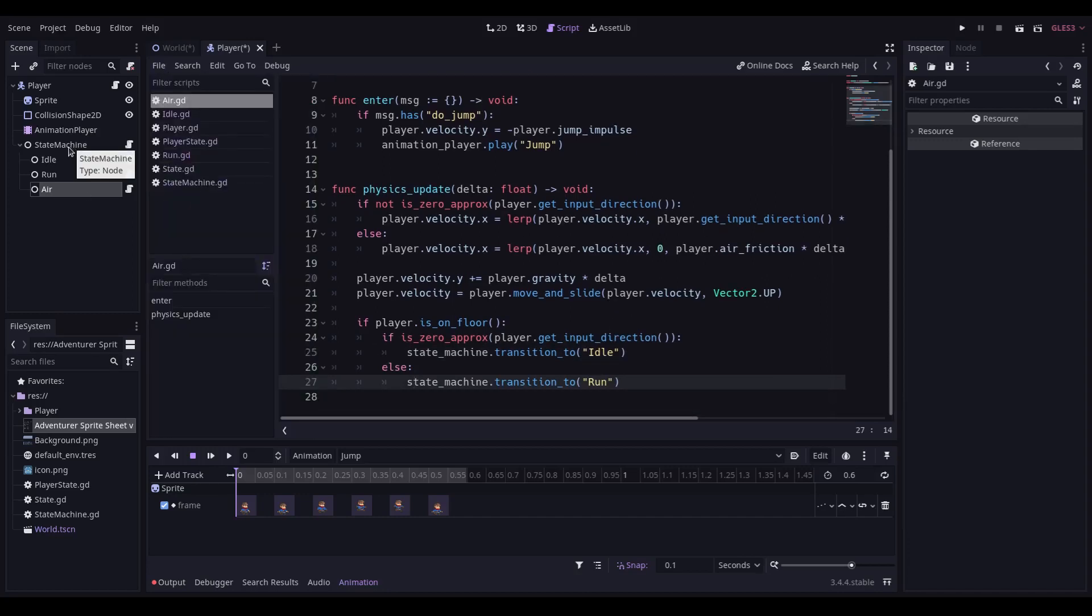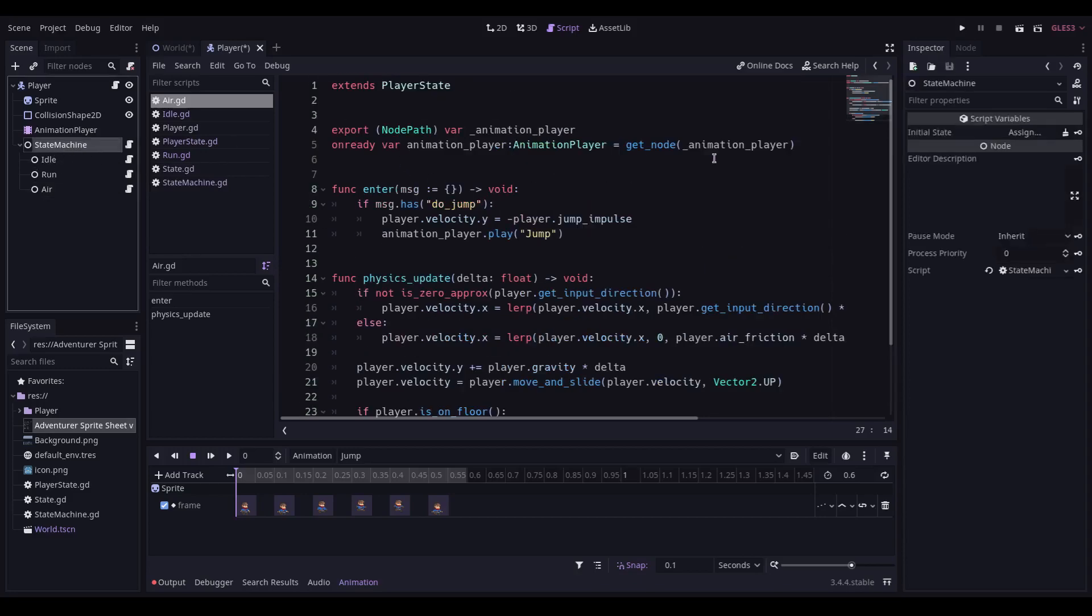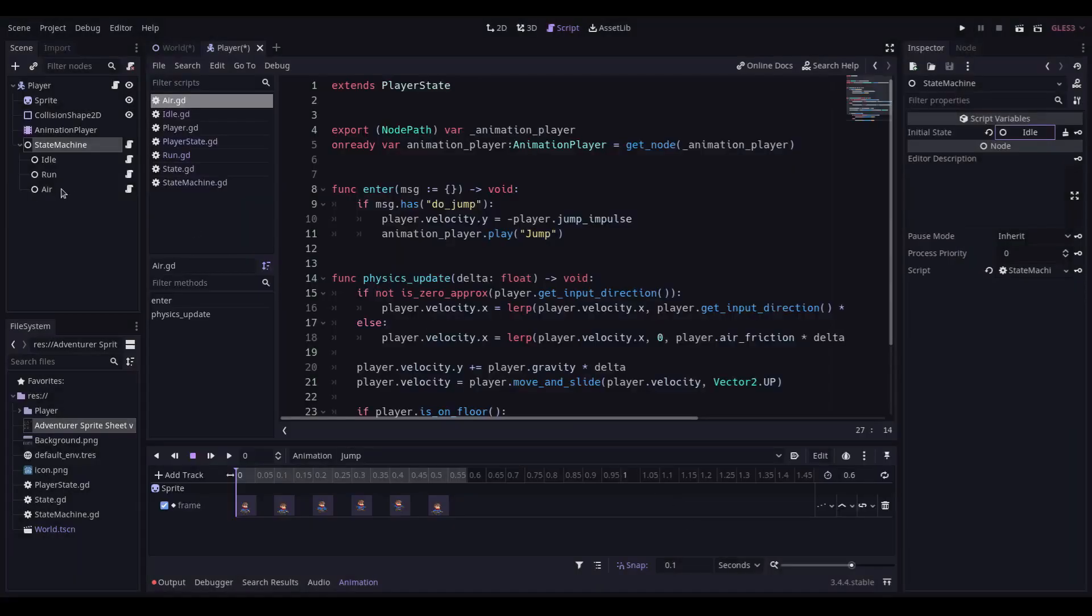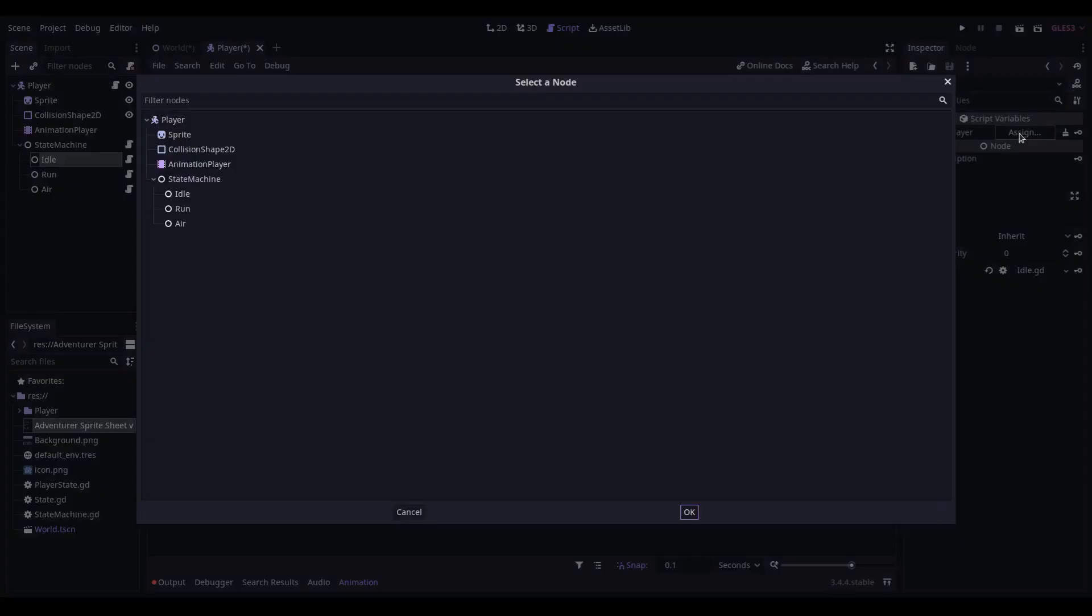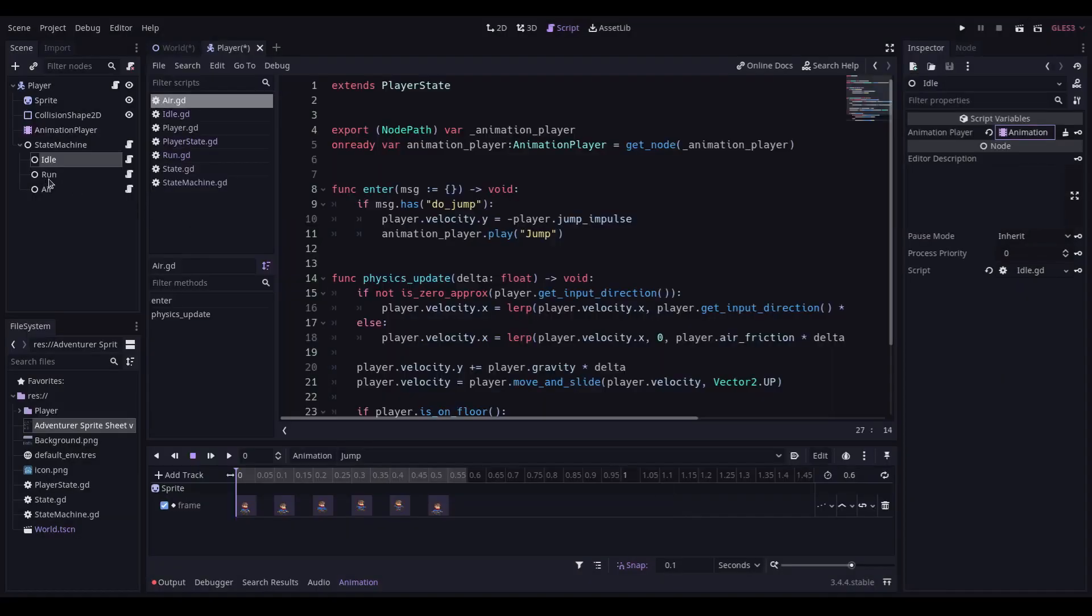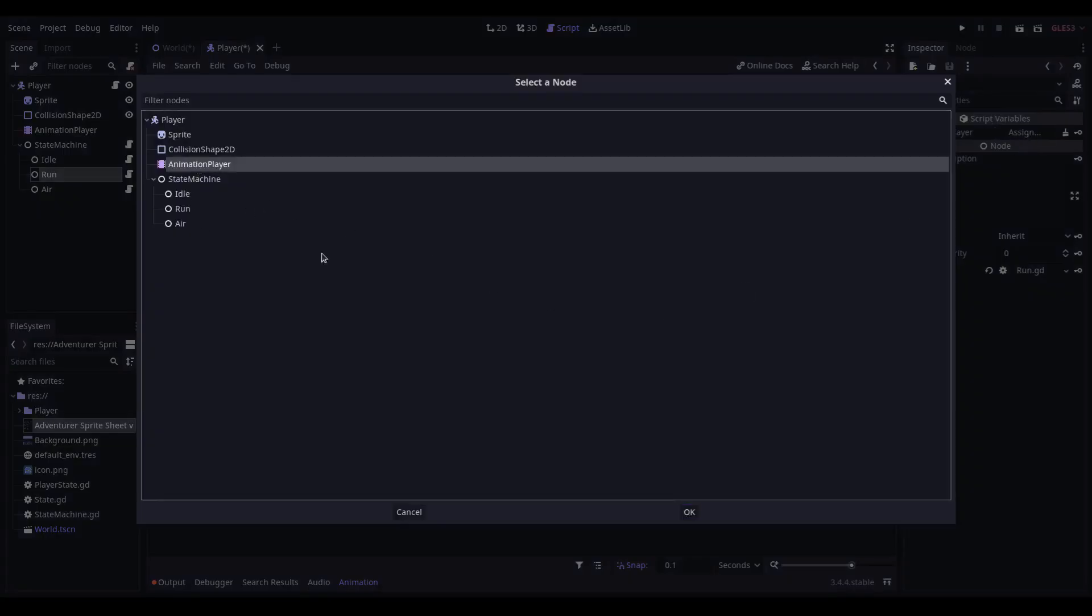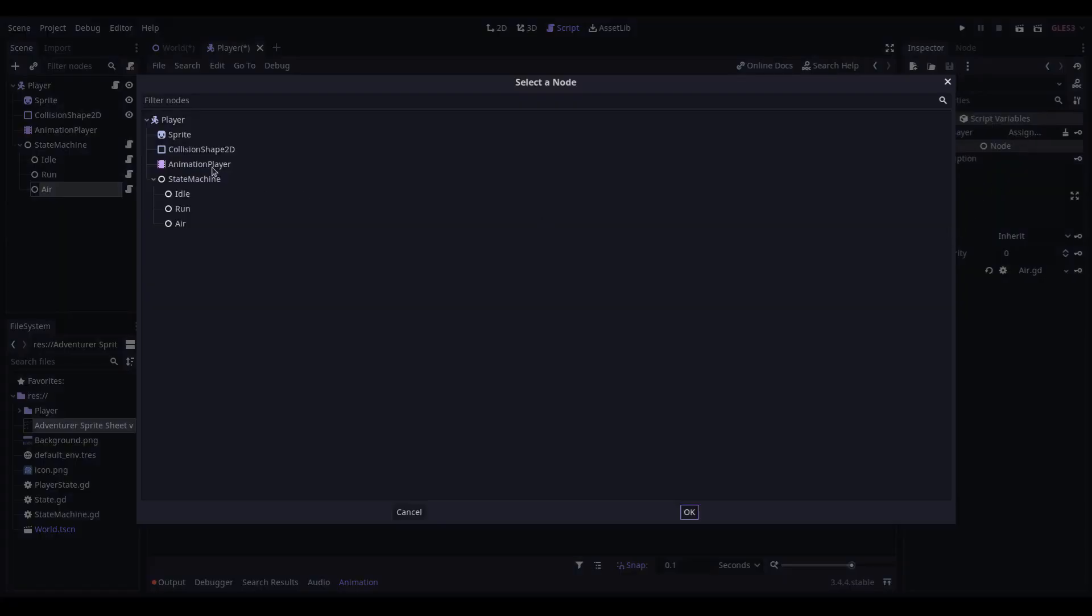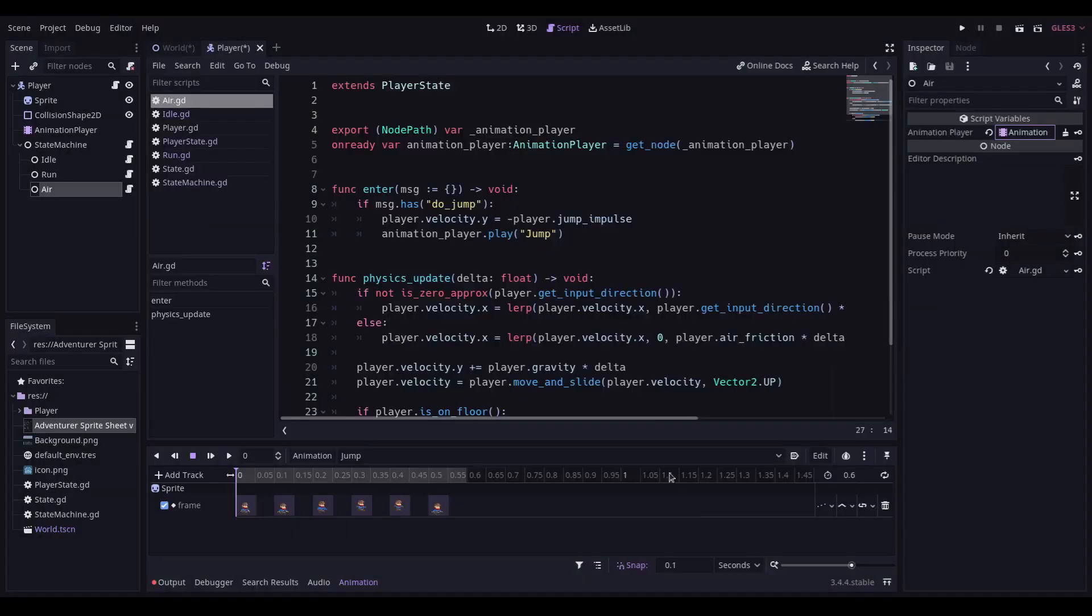Next thing we need to do is link up all of our exported parameters. So into the state machine, our initial state should be set as idle. Within the idle state, the animation player needs to be set as the animation player. Same for the run and for the air. And save.